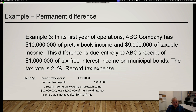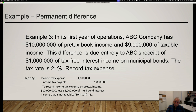Let's look at how a permanent difference is accounted for. In its first year of operations, ABC Company has $10 million of book income and $9 million of taxable income. This difference is due entirely to $1 million of tax-free interest income received. That tax-free interest income will never be taxed—it's a permanent difference; it won't flip around sometime in the future. For the tax due, taxable income is only $9 million: $9 million × 21% = $1,890,000. Because there's no switchback or reversal effect, that's also our income tax expense.